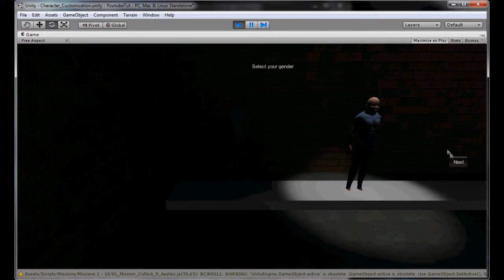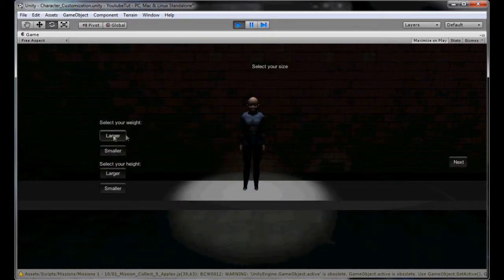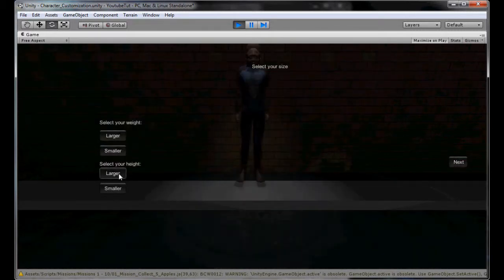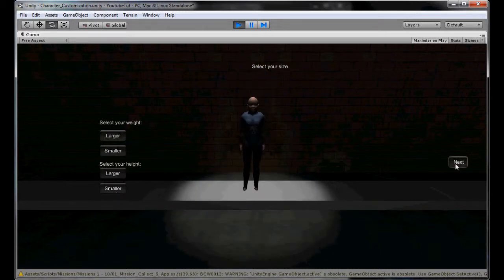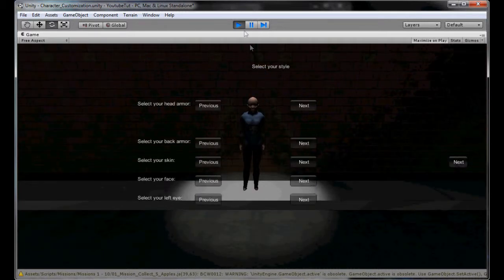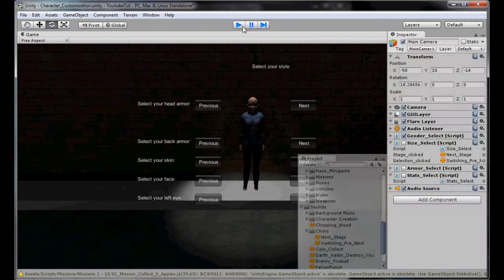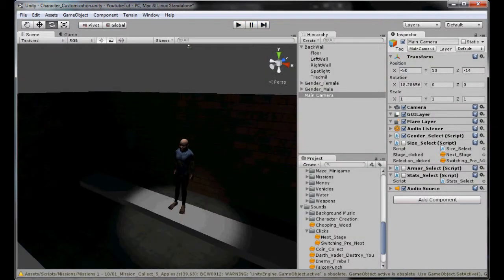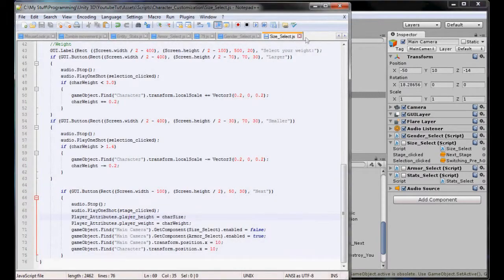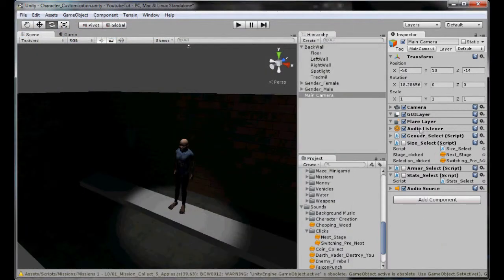When that loads, our size select. There we go. The sound of two audios - next stage and switching. Let's test it. Since we've already got an audio clip we don't need to worry about it. I actually really like them, them sounds are really cool.